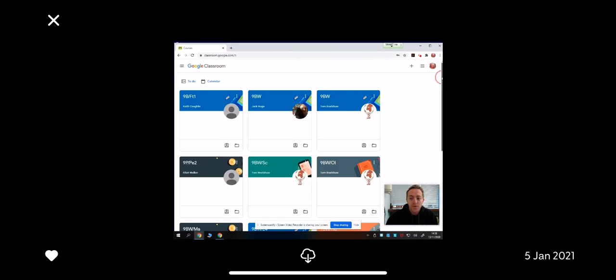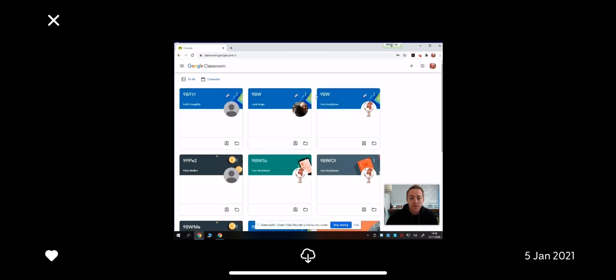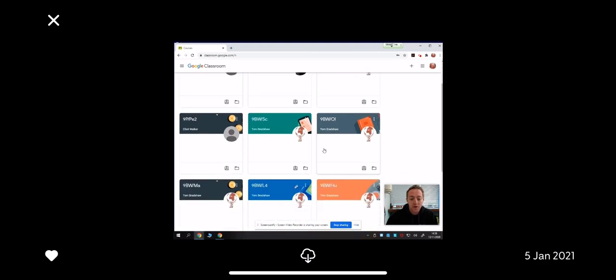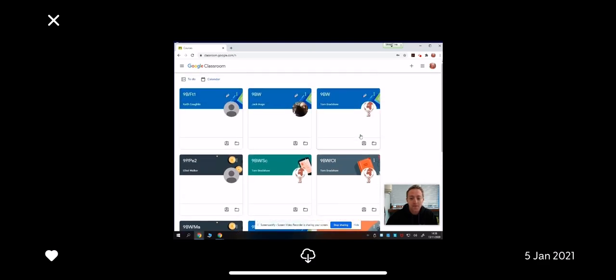So this student has got 9BW as a form folder, we have PE, we have science, outdoor learning, humanities, learning for life, etc. Today we're going to go to our form folder.